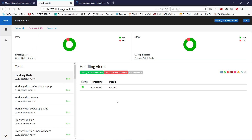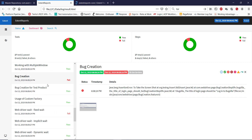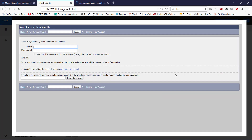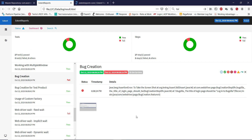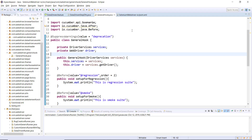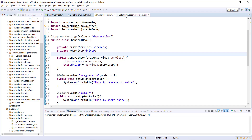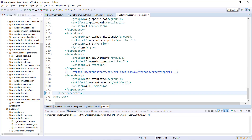On the left hand side you will see all the scenarios along with their status, and in case a scenario is failed you will get the details for the failure along with the screenshot. This is the same format we are going to generate. The first thing we need to do is add the Extent Report dependency inside the pom.xml — go to the Maven repository, search for Extent Report, and add the dependency.